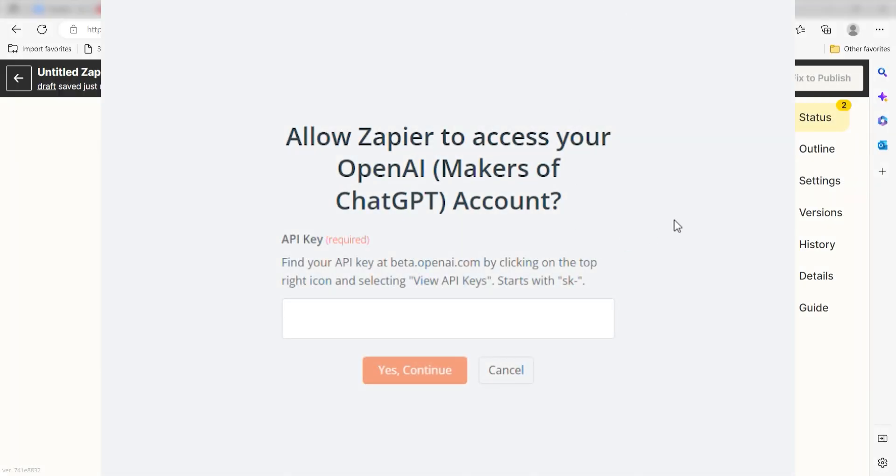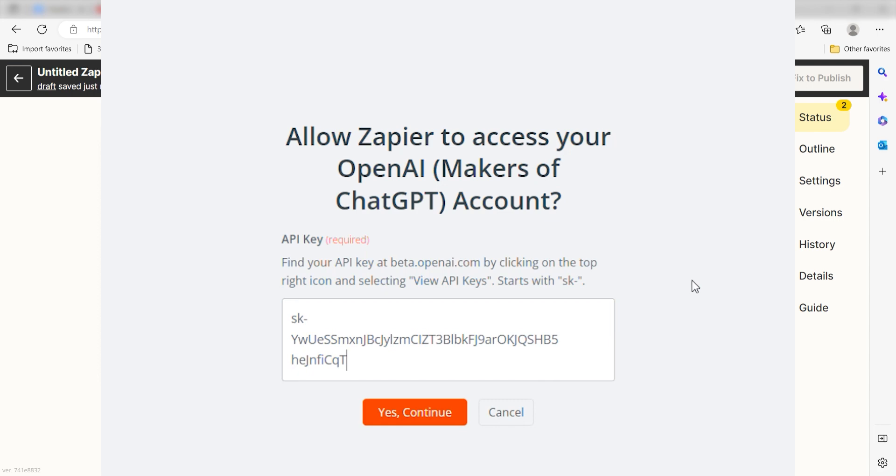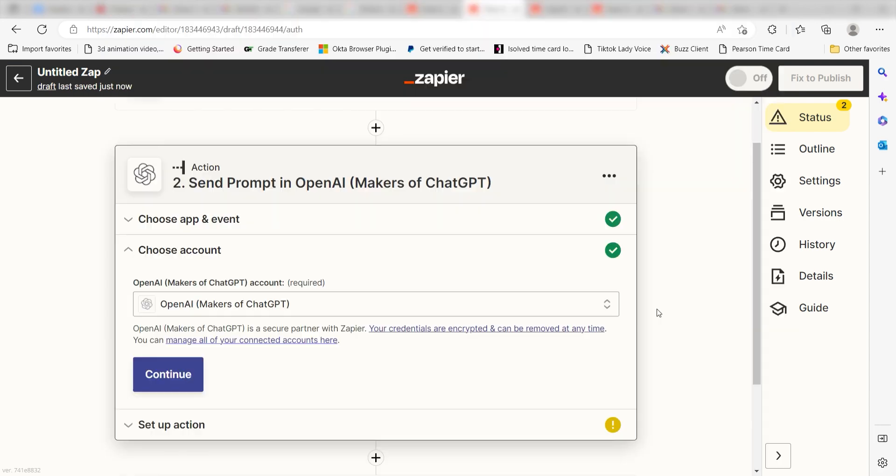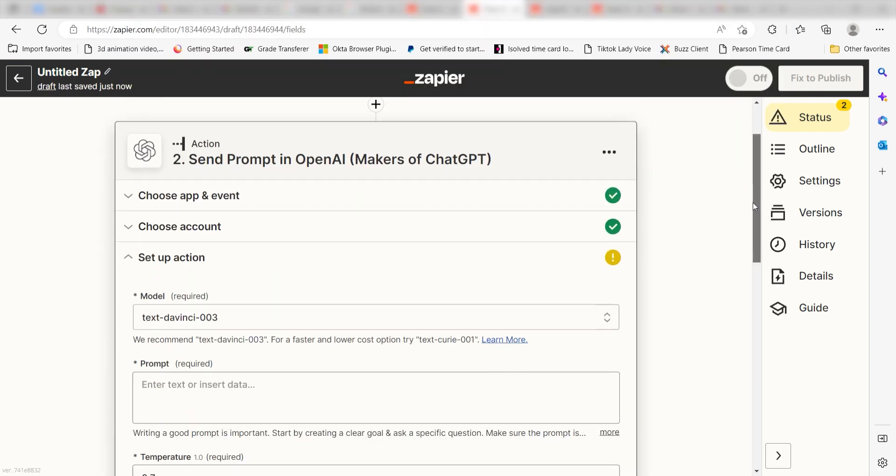Make sure you save the key in case you need it again, as you won't be able to view it a second time. Once you're logged in, we'll need to set up our action apps data.